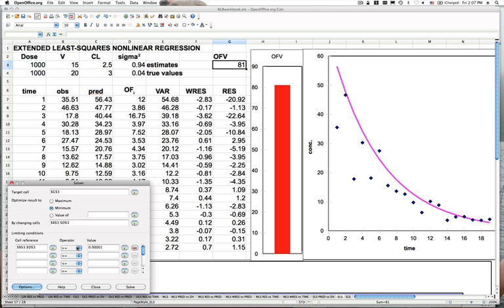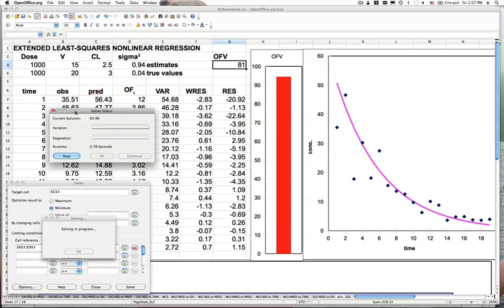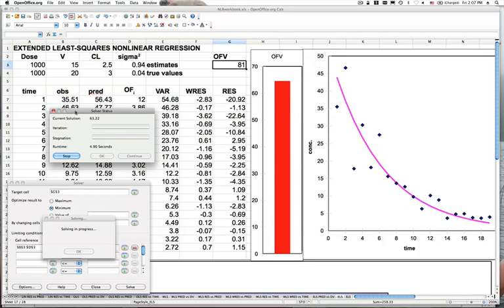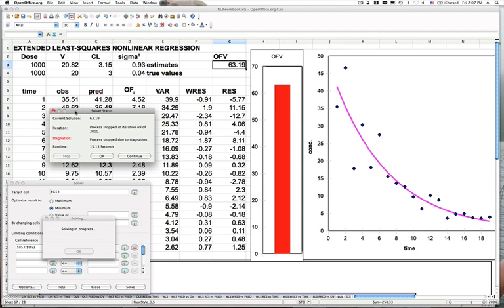That third decimal point criterion is actually the default setting for NONMEM as well. Most nonlinear regression search algorithms set their criteria for minimization based on stability of the parameter estimates up to some certain precision. Now we're going to solve and observe the change in the prediction model as iterations proceed. Pretty quickly it seems to be honing in on something that looks a little bit better than our initial estimate. The process has stagnated, meaning it has minimized.